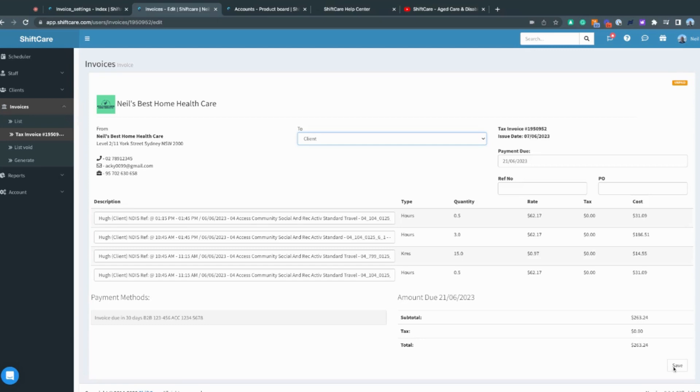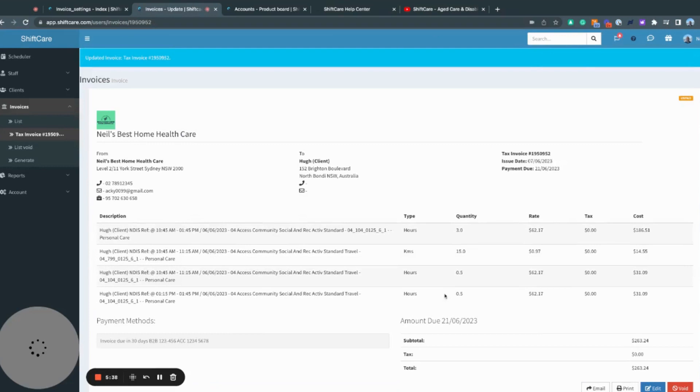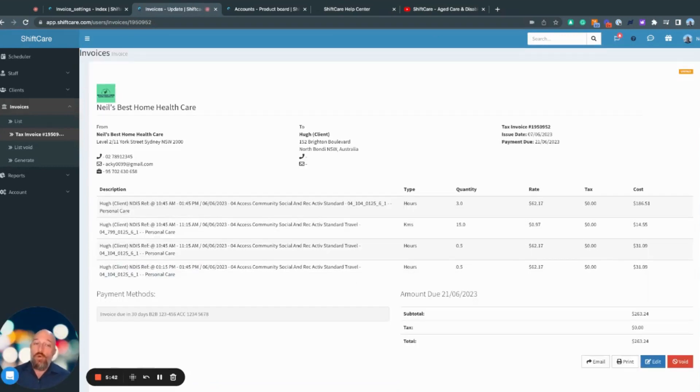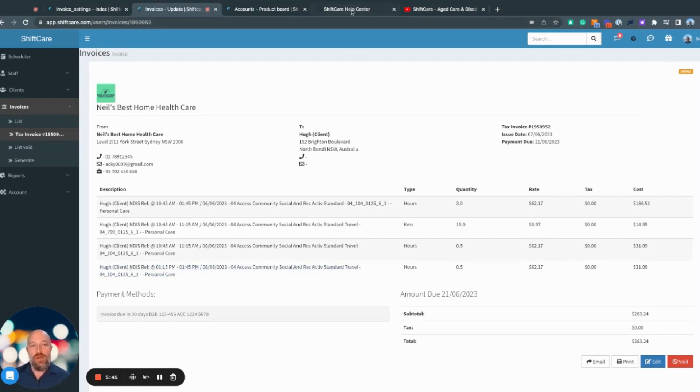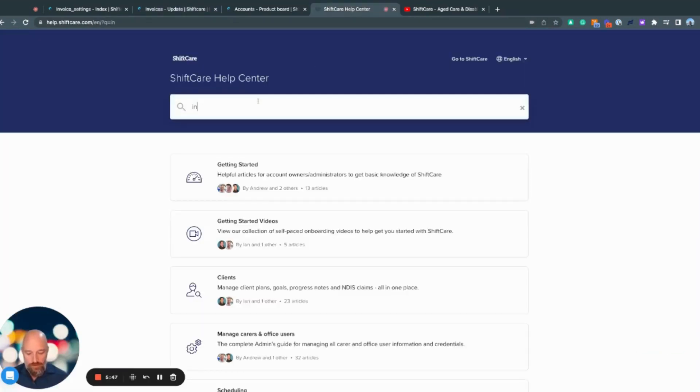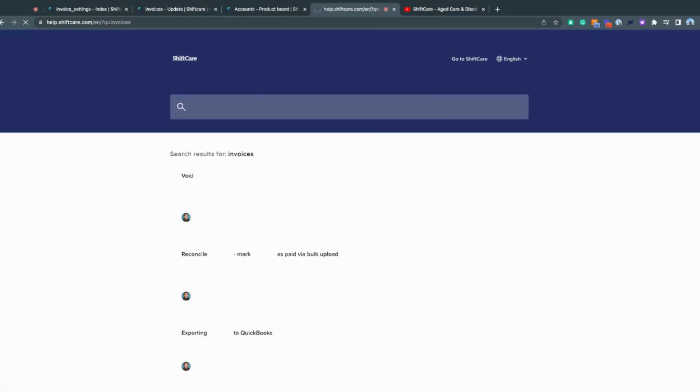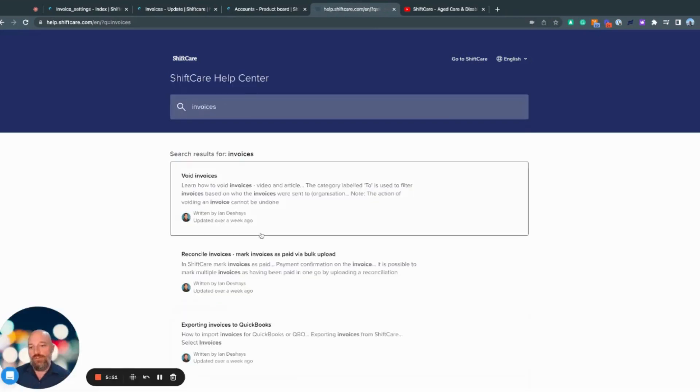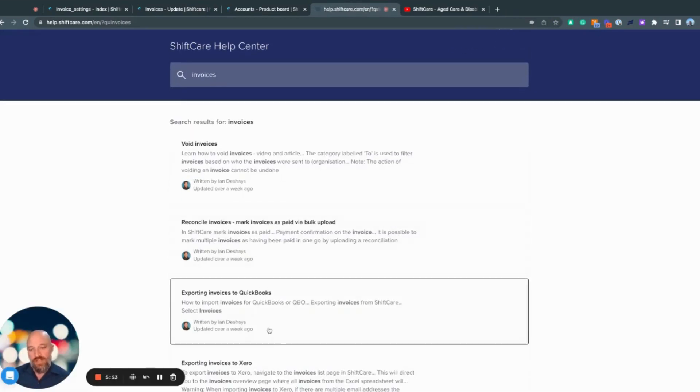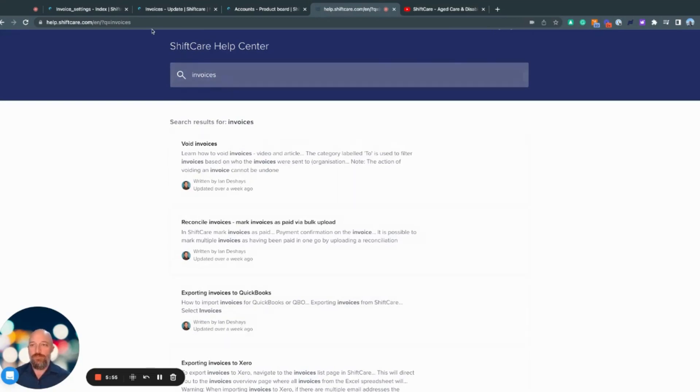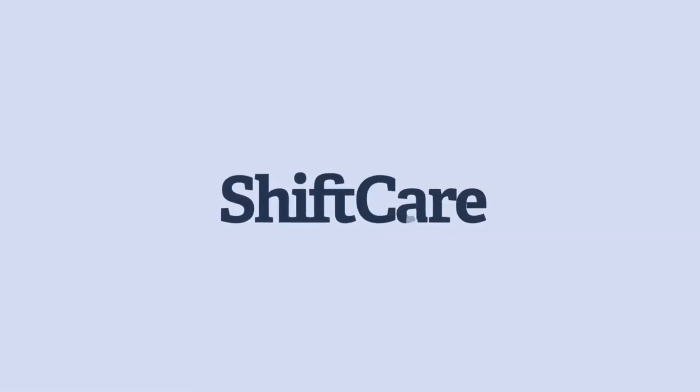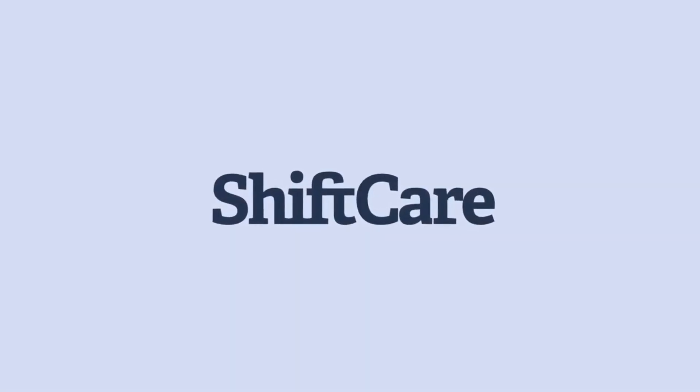That hopefully explains how the invoicing side of ShiftCare works and some of the functionality. If you want greater detail on this, you can jump into our help center and search invoices, and you'll be presented with a heap of articles on all of the different functionalities within the platform. Thank you.